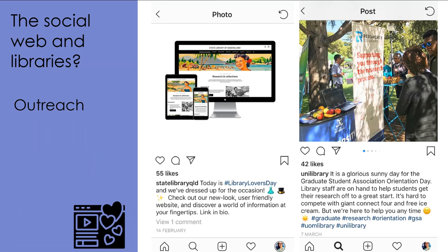So how does the social web influence the practice and business of the library? It does so in many ways. One way, and most obviously, is through outreach. The social web allows the library to connect with people who are not necessarily physically within the library space, by communicating through channels where users are already connecting, rather than having to wait for them to physically enter the library.